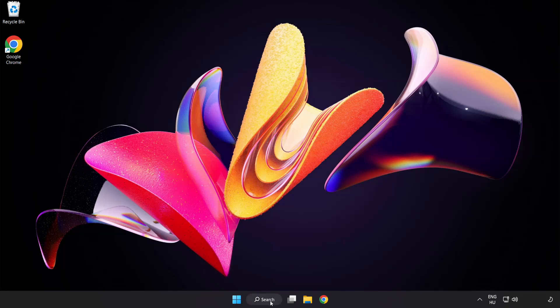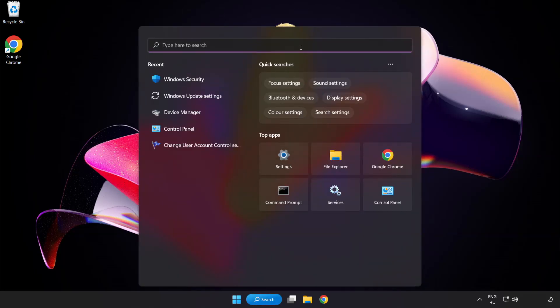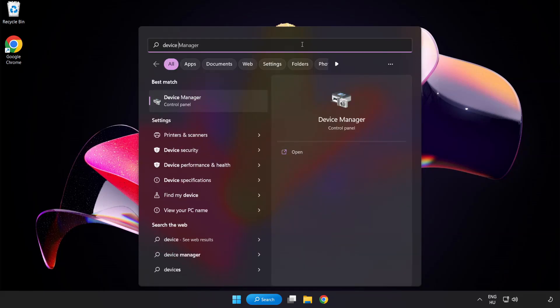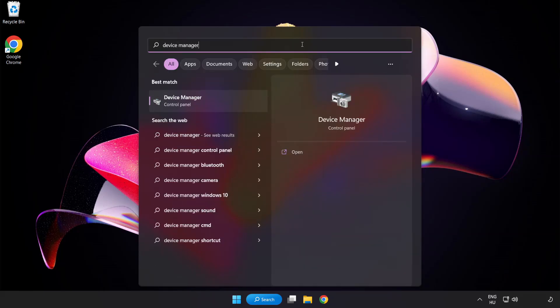Click search bar and type device manager. Click device manager.